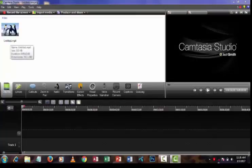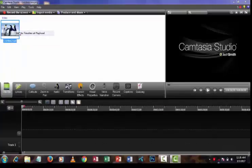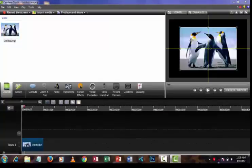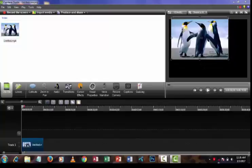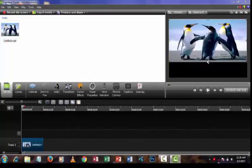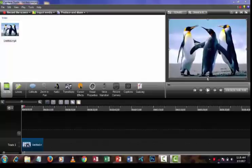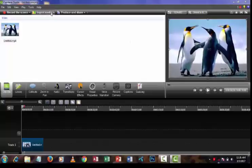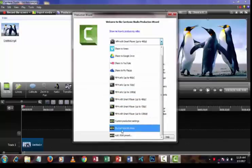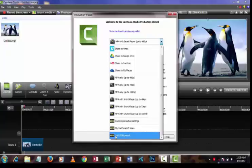After that, add the video to the timeline. Then press the Produce and Share button. After that, select the preset from the drop-down.